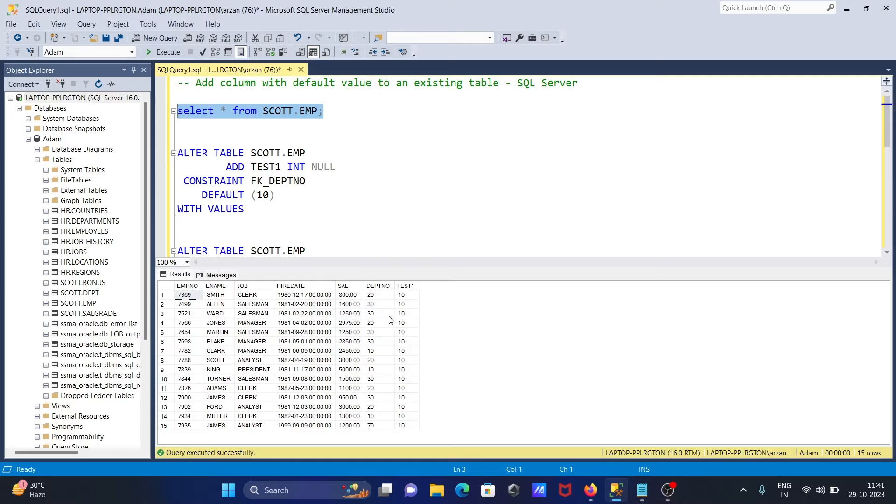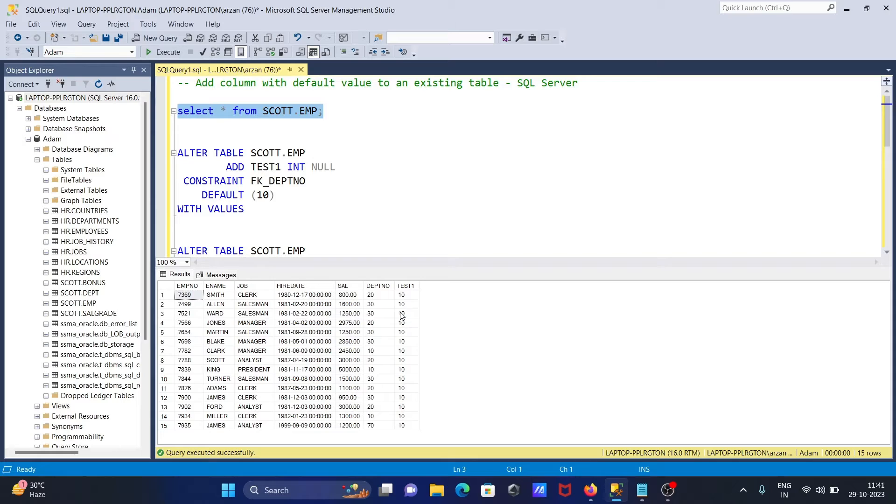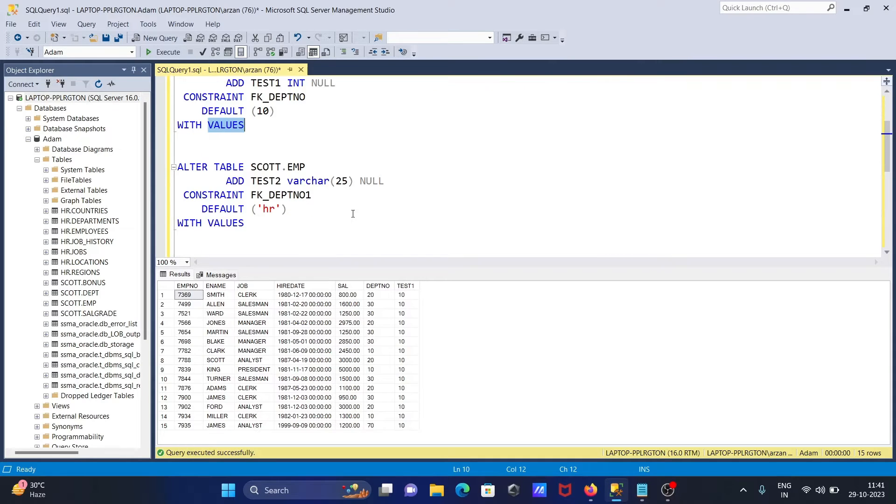After that, here you can see the new column that's created with the default value.